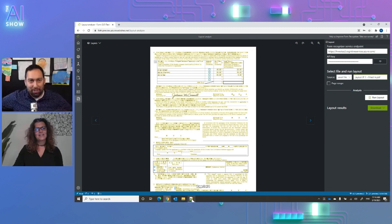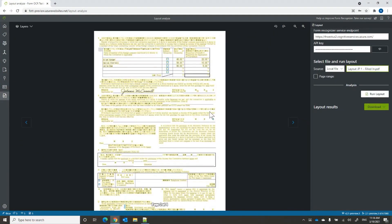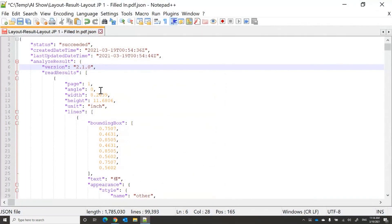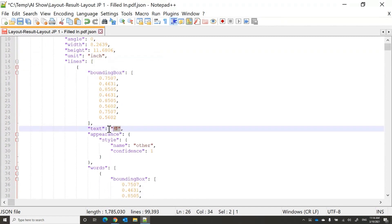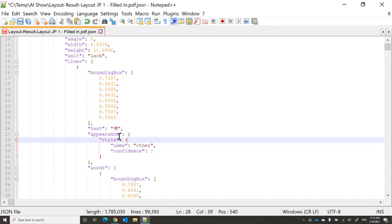So what else are we going to show? When we send the document to the Layout Analyze API, you can see the output on screen. The JSON output includes two parts: the read results, which has all the text information — the page, the angle, the height. For every line it gives the bounding box, the text, the language characters, the confidence, and the style — whether it's printed or handwritten.